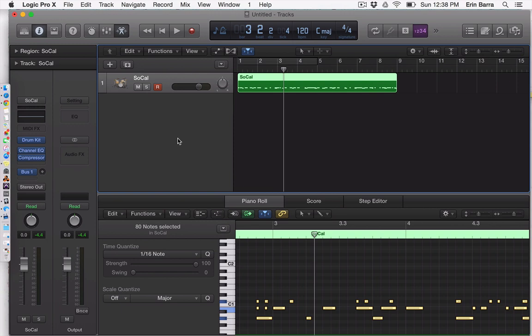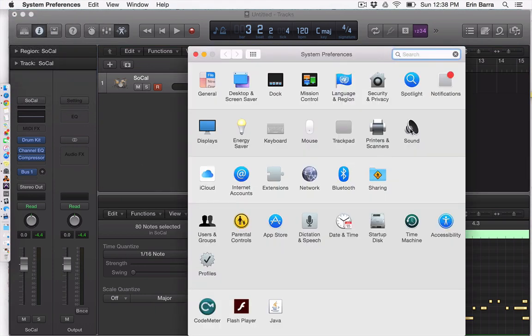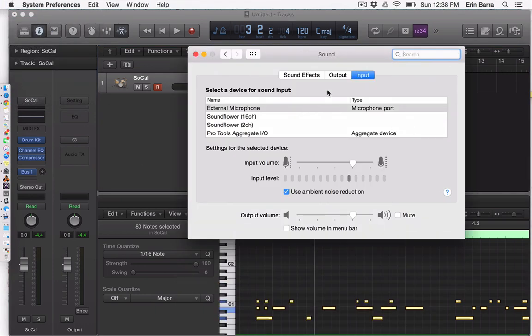First things first, let me show you where you're going to adjust the input level on your internal microphone. Similar to a gain knob on an audio interface, you would turn up the amount of signal that you receive. You're going to go up to the Apple on the top left-hand corner of your computer screen, go to System Preferences, and then navigate to Sound. I'm on the input right now, and you can see this is the input volume on my internal microphone, and I've got a pretty good amount of signal.